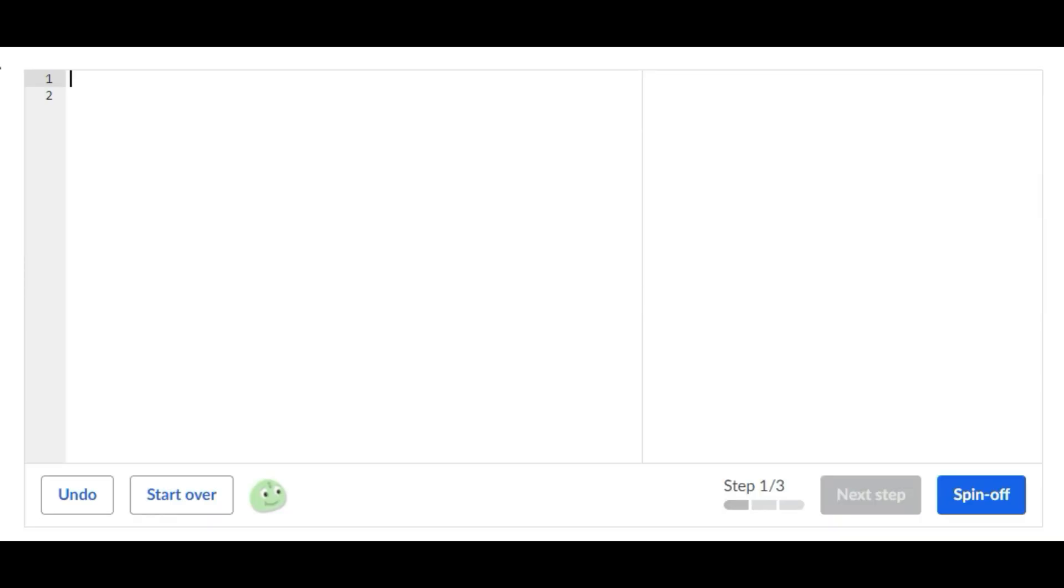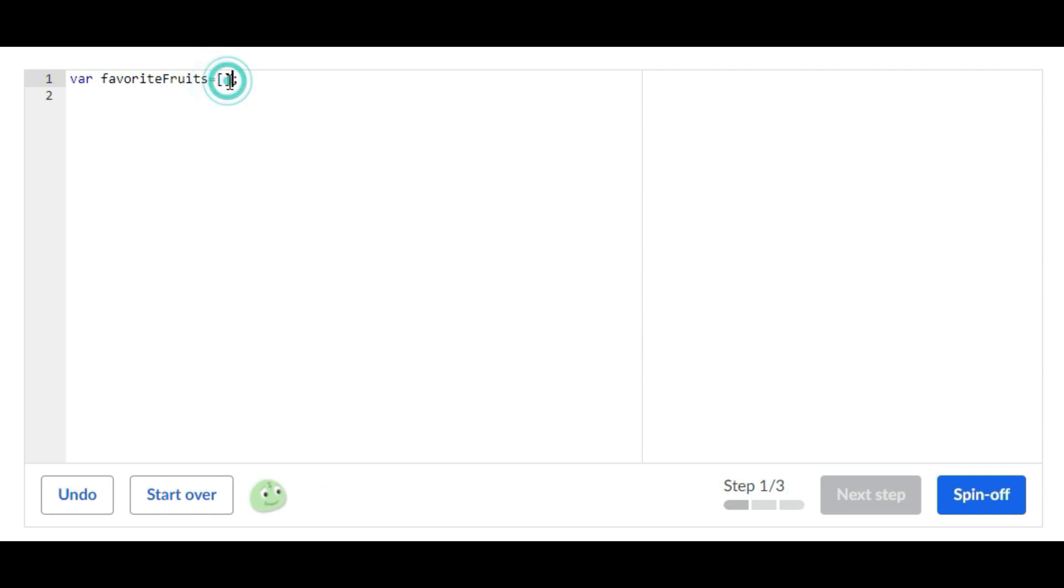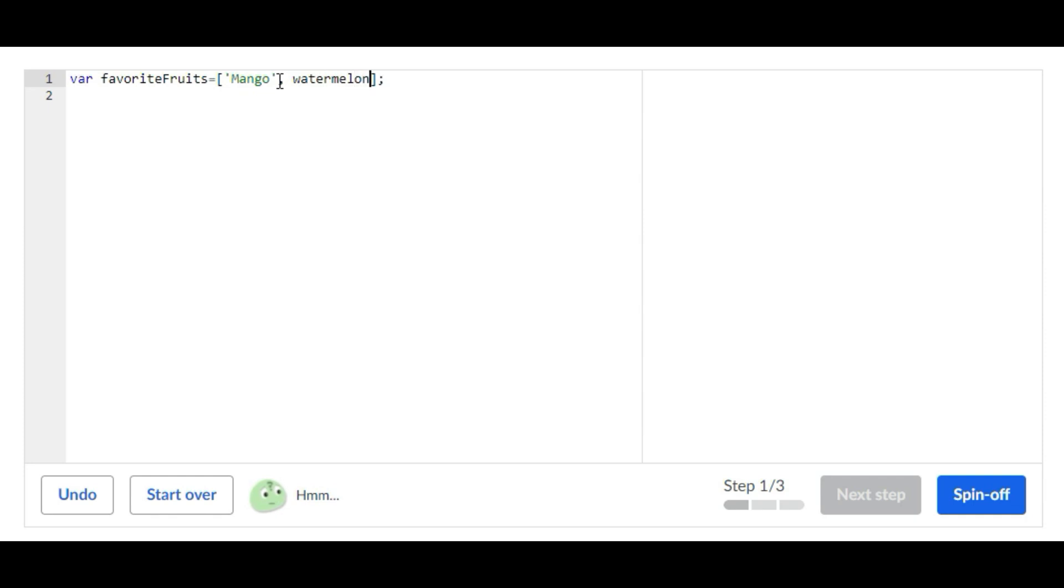So for the first step all you're going to do is create a variable called favorite fruits. That's what I'm going to do: var favoriteFruits and then you're just going to list the favorite fruits. Mine equals and then for me my favorite fruits are mangoes, and then watermelons, and then I'm just going to do apples.